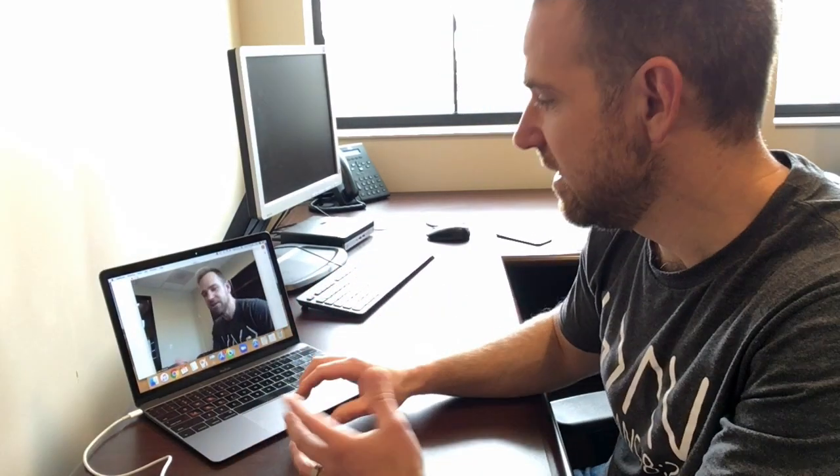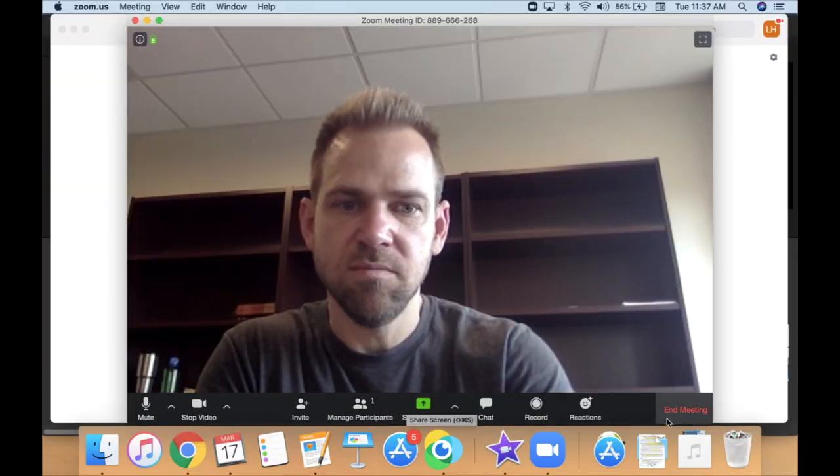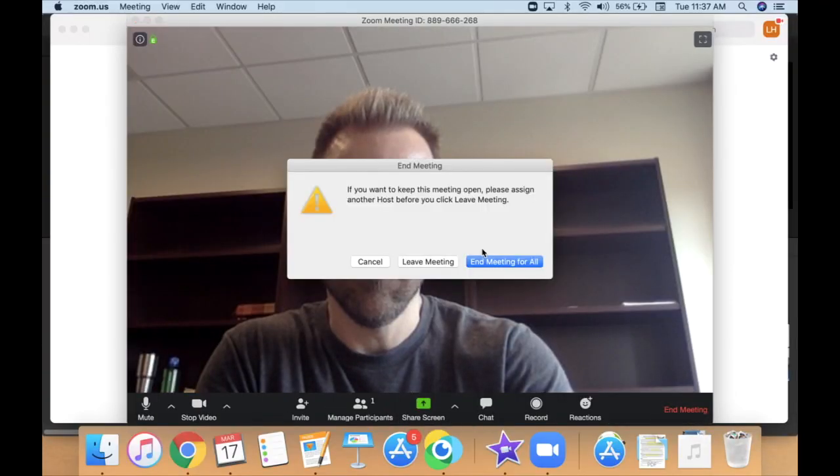Now, right now I am in a Zoom meeting with myself, no one else is on the call. So how do you get your small group members in on this? Let me walk you through that. I'm just going to go ahead and end this meeting that's just by myself and show you how you can schedule a meeting.